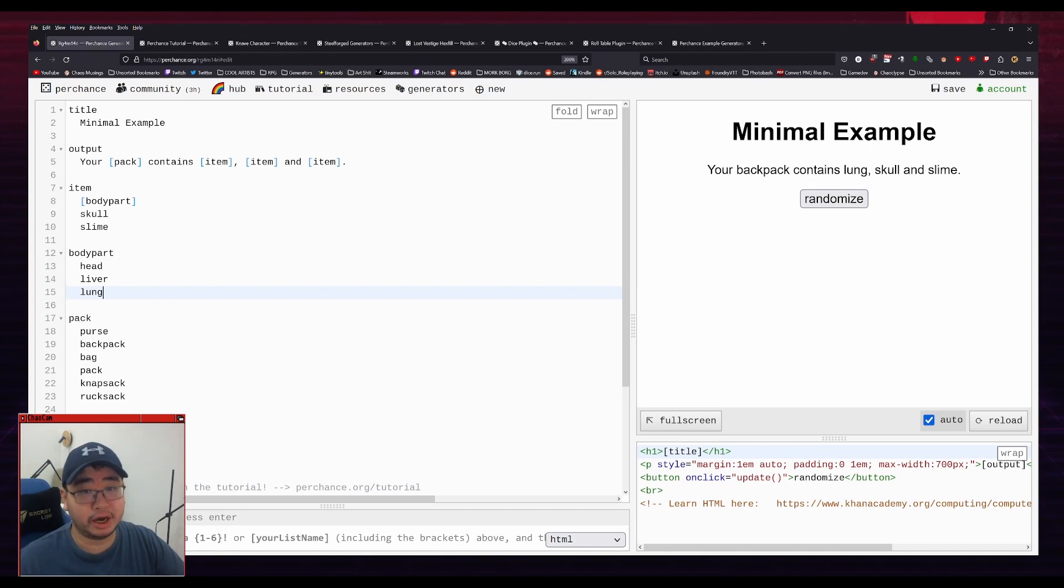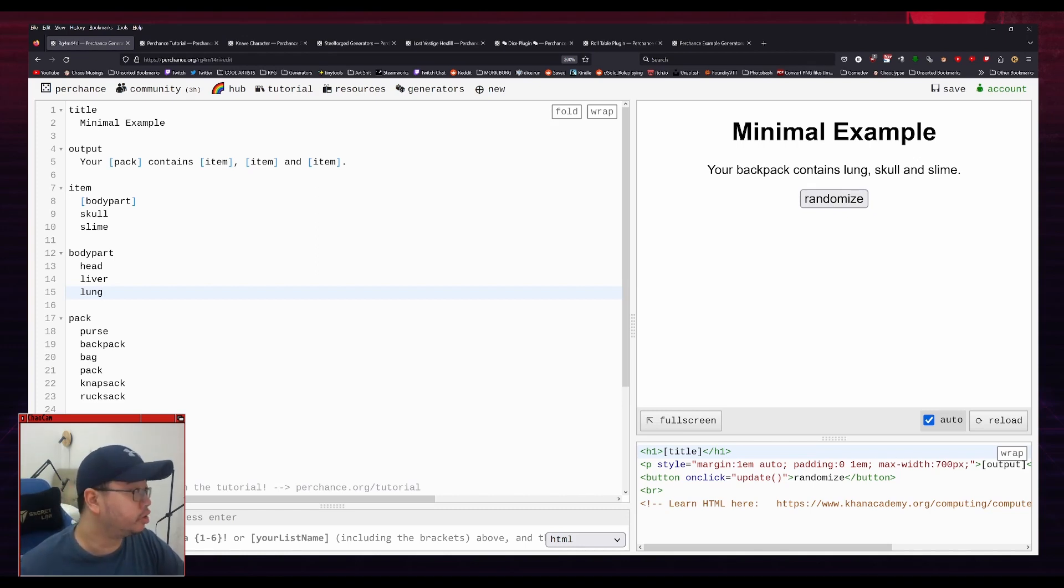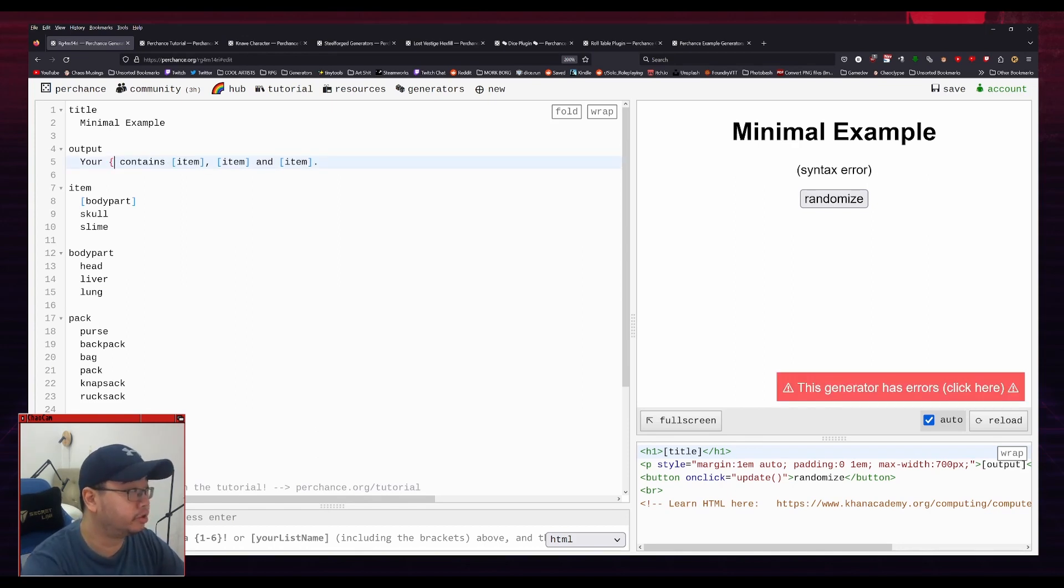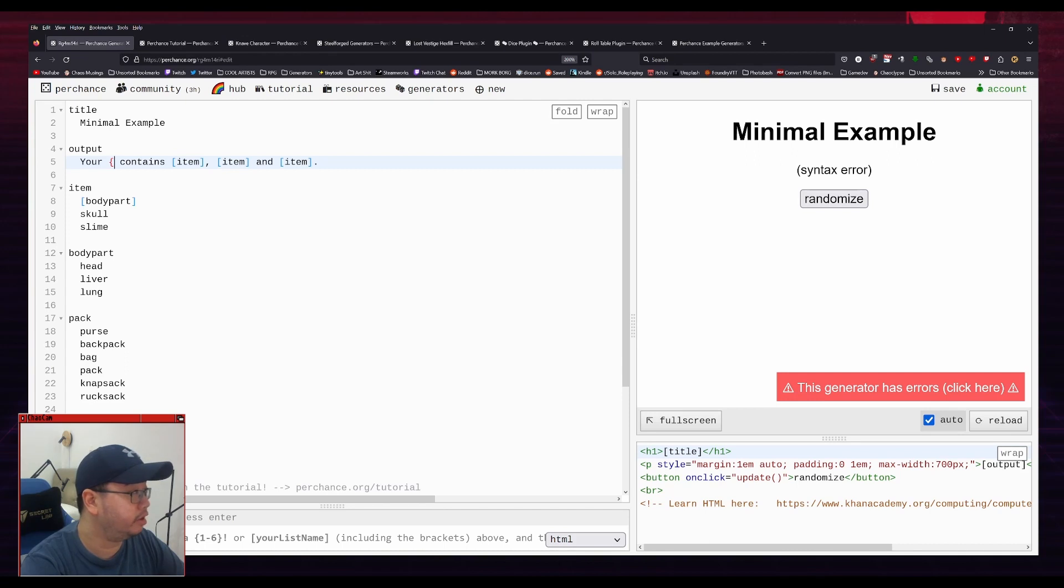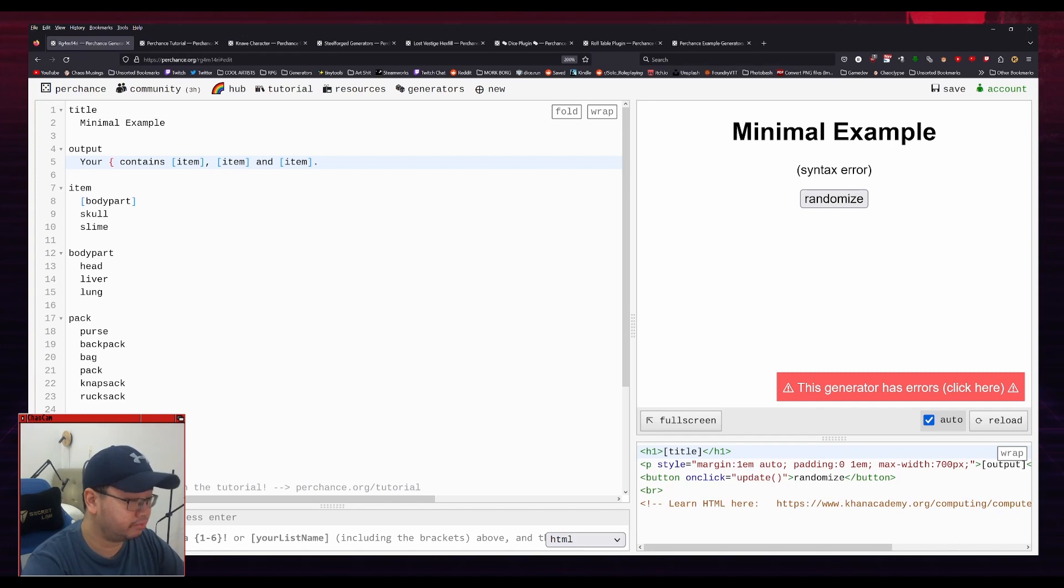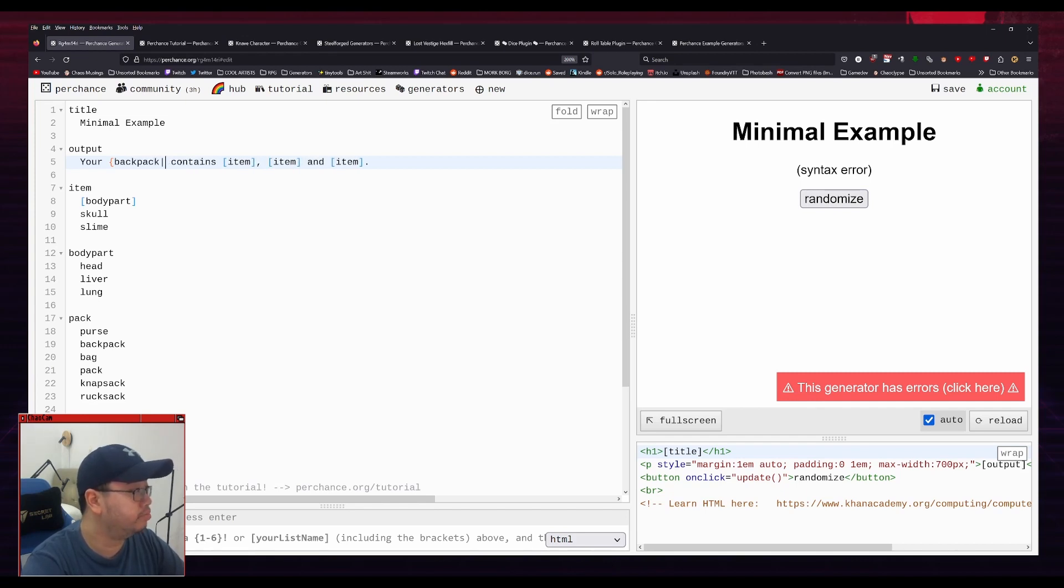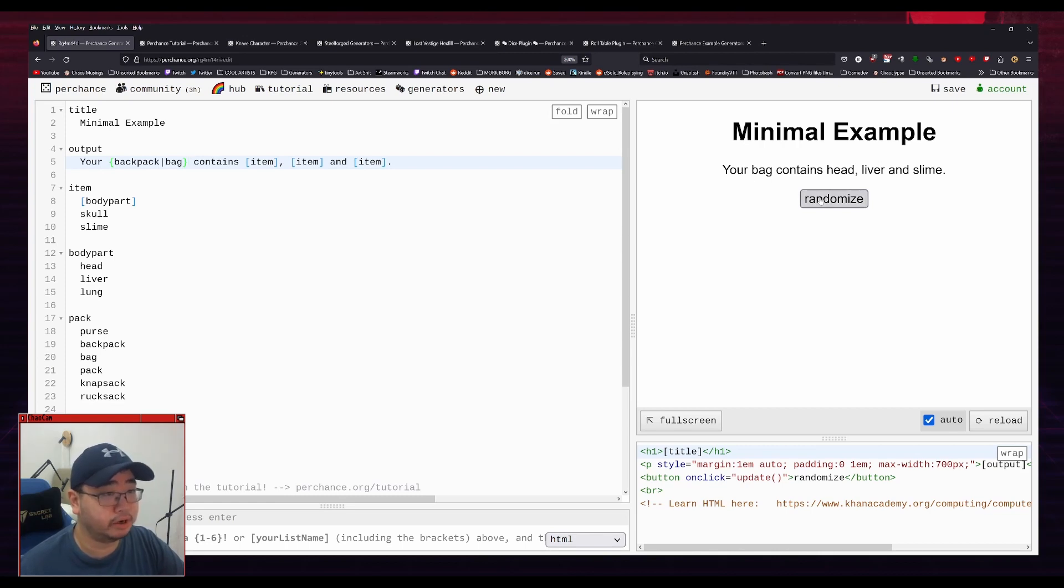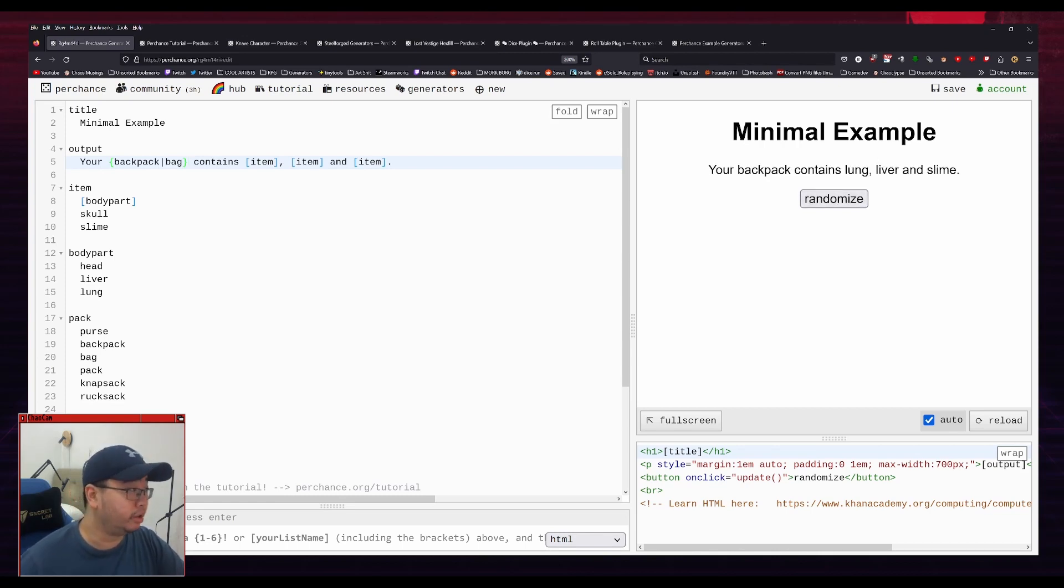You can also replace stuff with these curly braces, which can allow you to place in a randomized variable directly within the text. So for example, you can say your backpack or bag contains this, this, and this. So it will always be either bag or backpack. Okay, so that's all well and good.